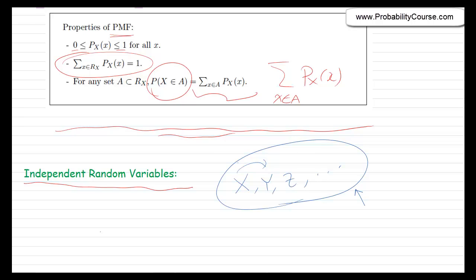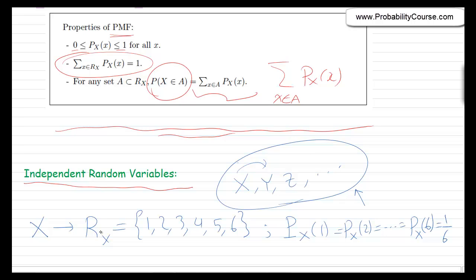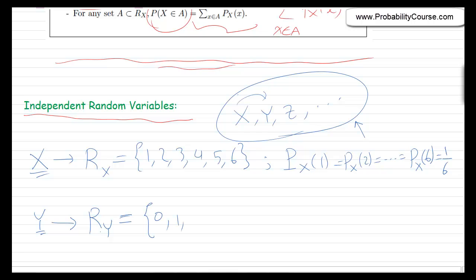Suppose I look at two random experiments. The first: I roll a die and define random variable x as the result — x could be 1, 2, 3, 4, 5, or 6. If the die is fair, the probability that x equals any value from 1 to 6 is 1/6. The second: I define random variable y as the number of goals scored in a soccer game tomorrow, so y could be 0, 1, 2, and so on.